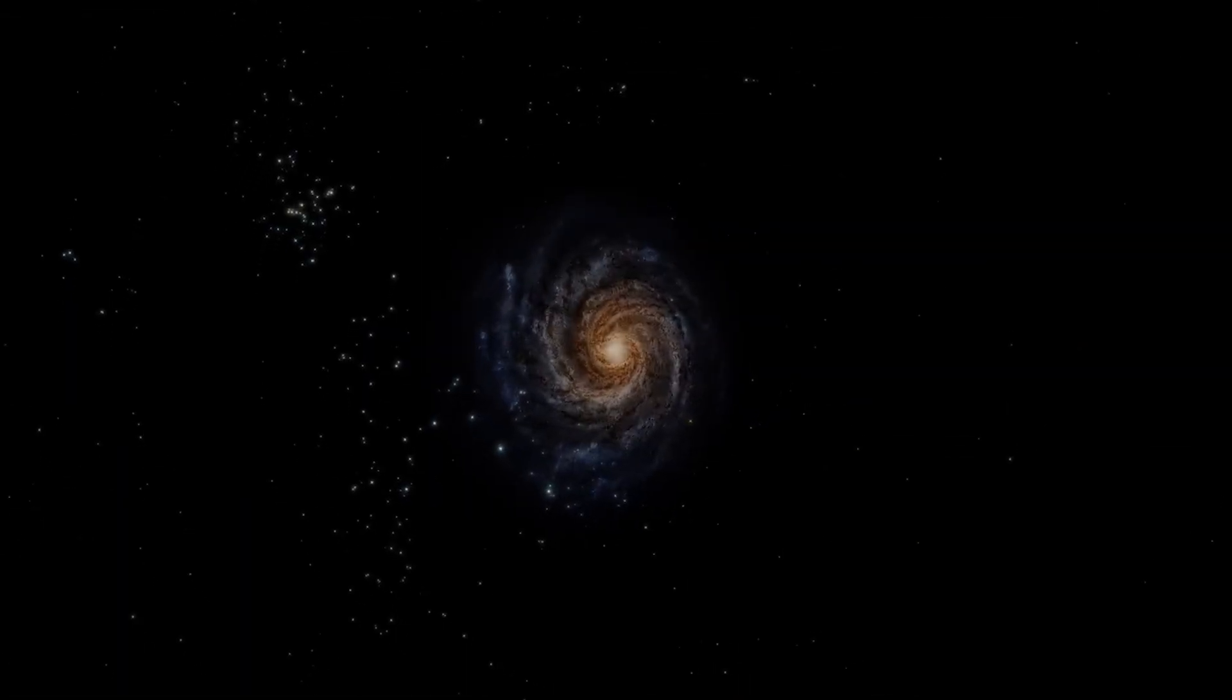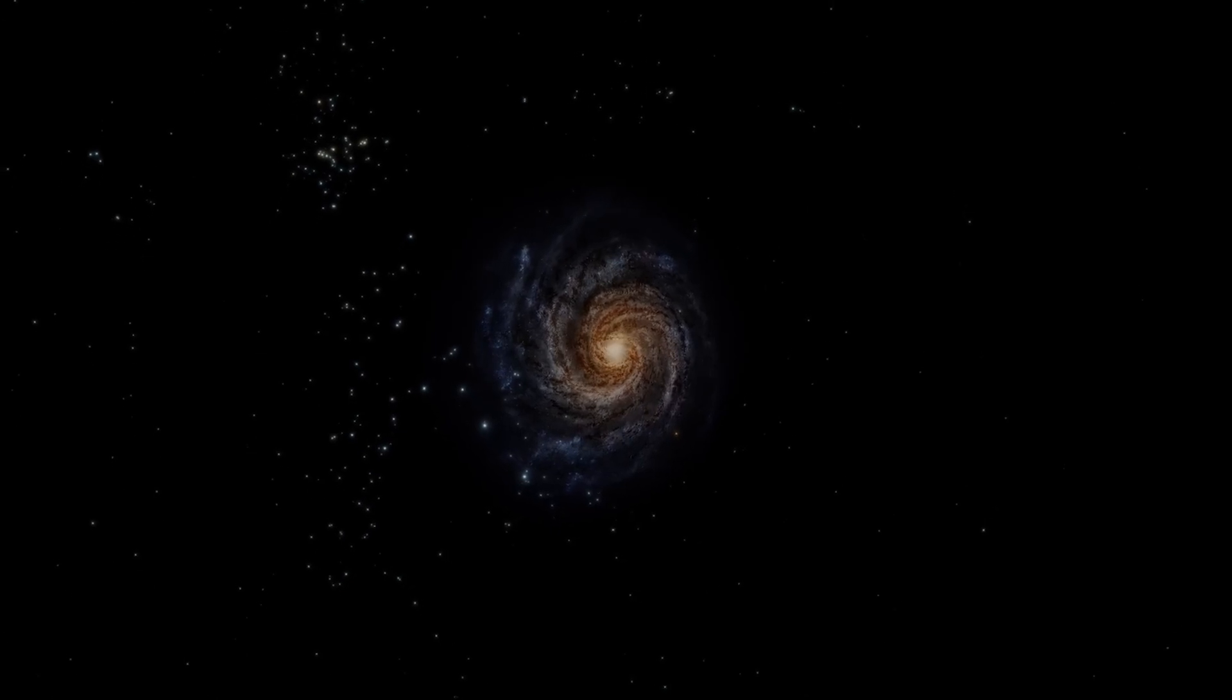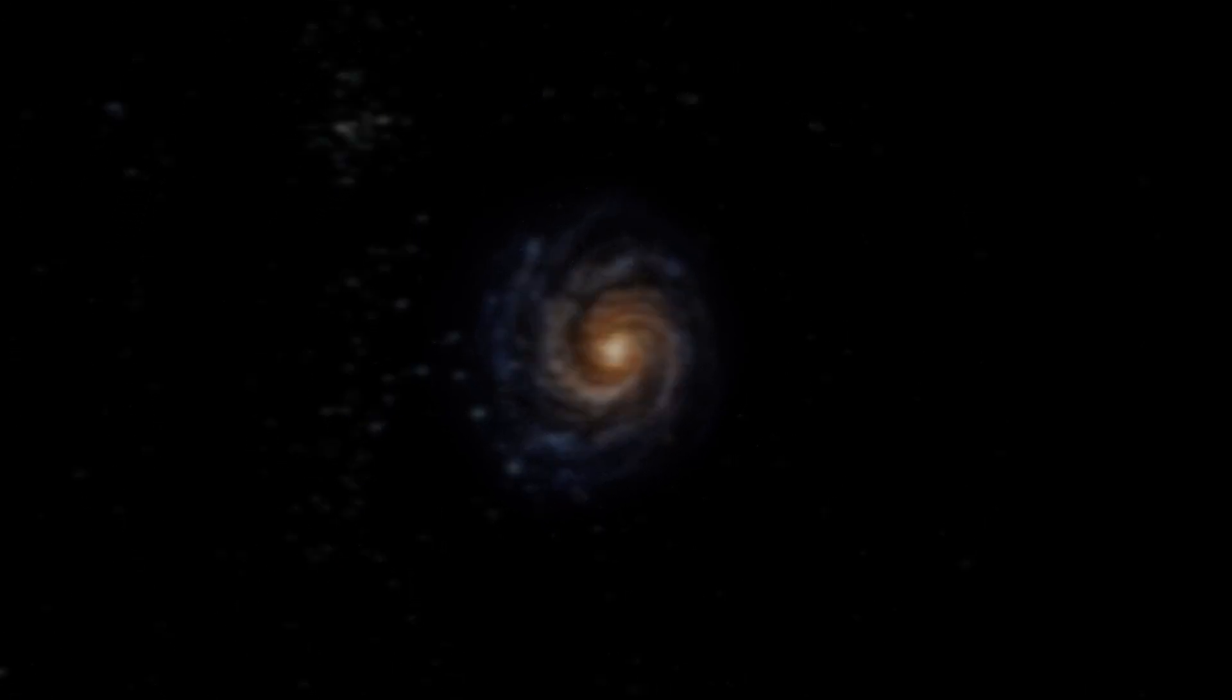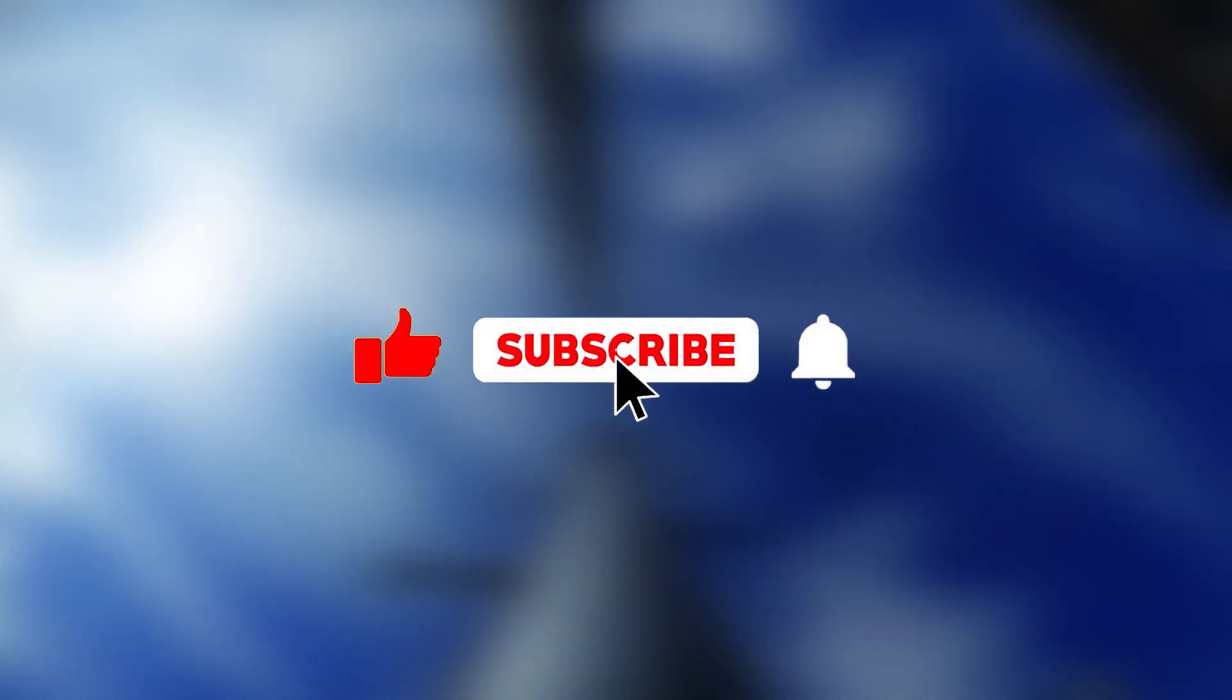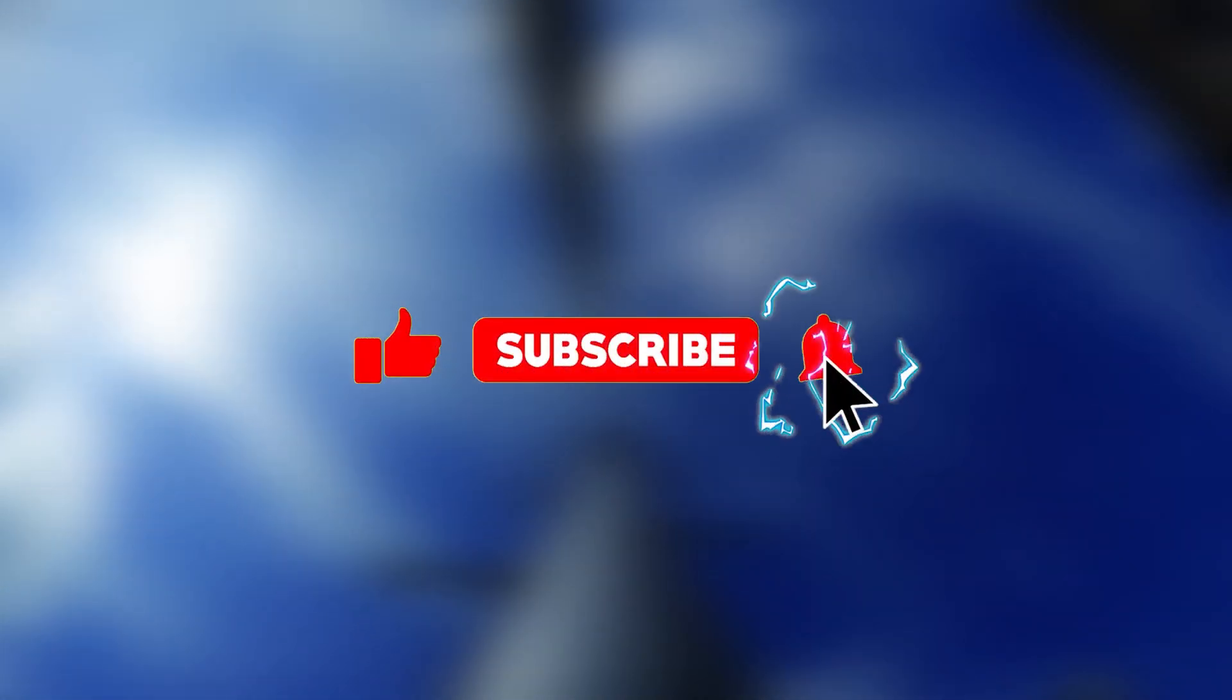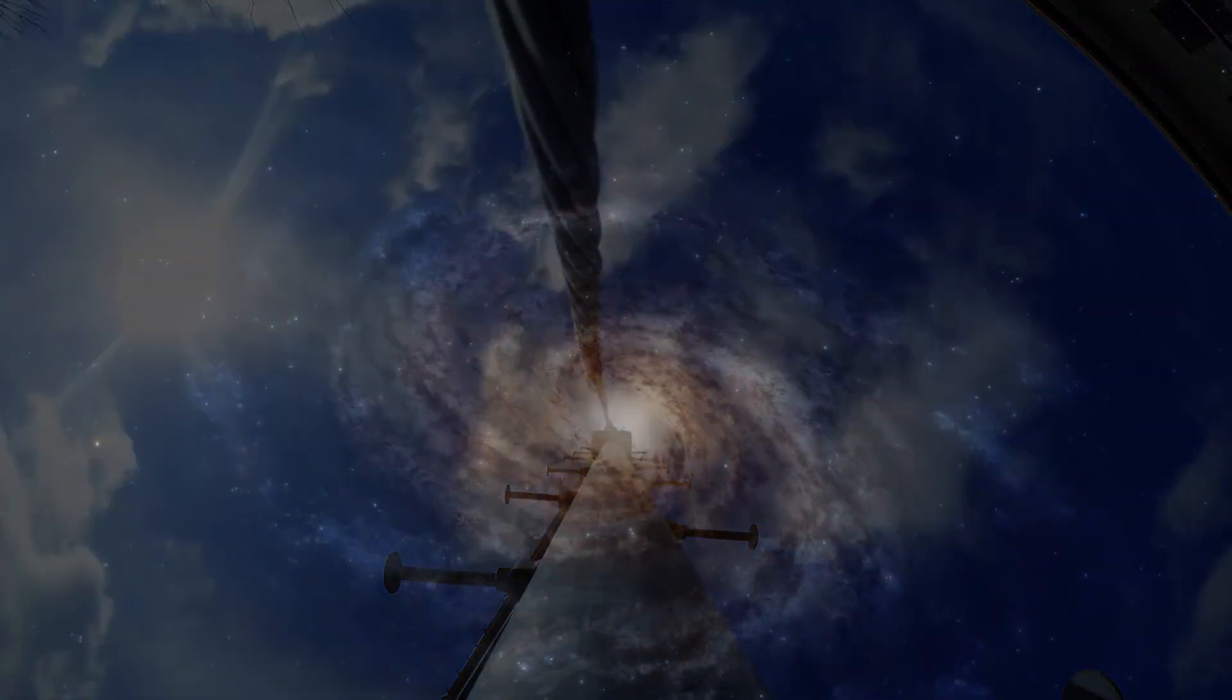Let me know your opinion in the comments box. If you liked the video, remember to like and subscribe. Thank you so much for watching, and I'll see you in the next video.